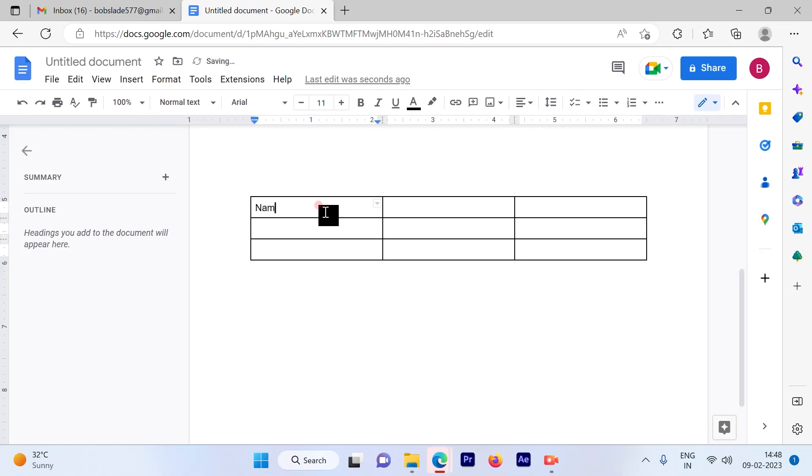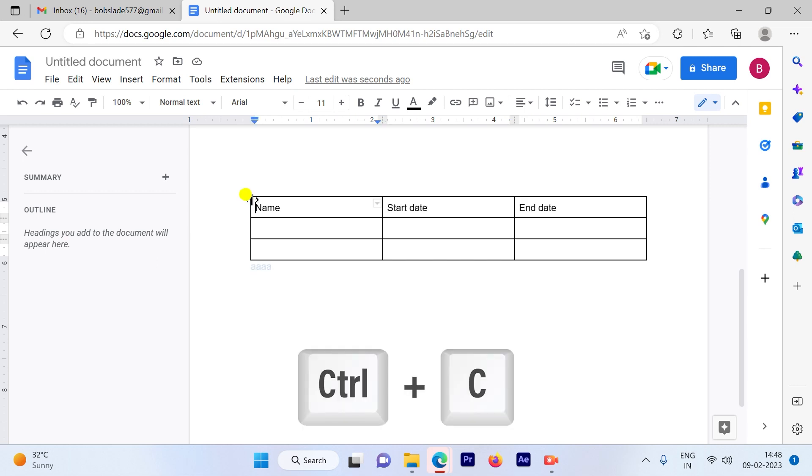So let's assume I'm preparing this table. To copy, you have to use Ctrl C.